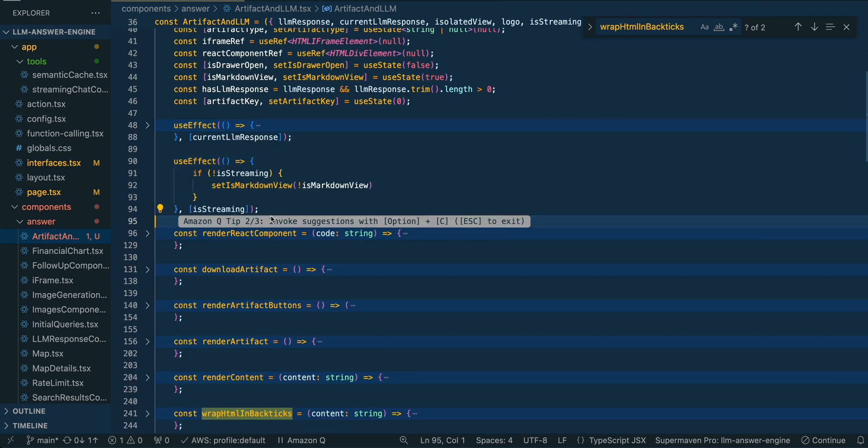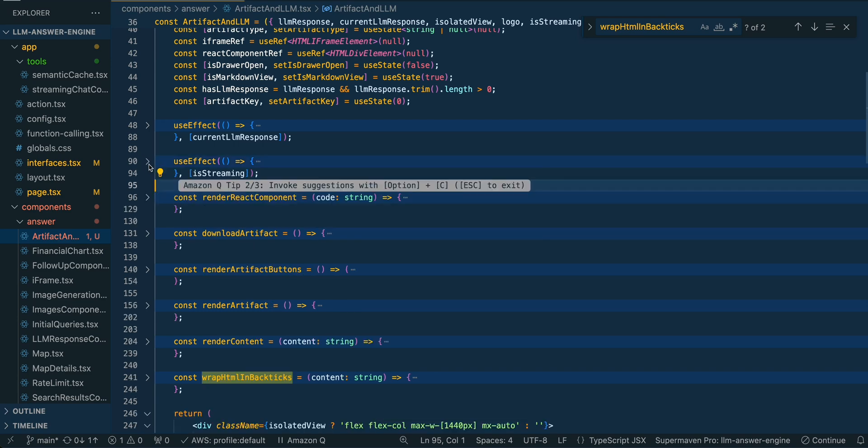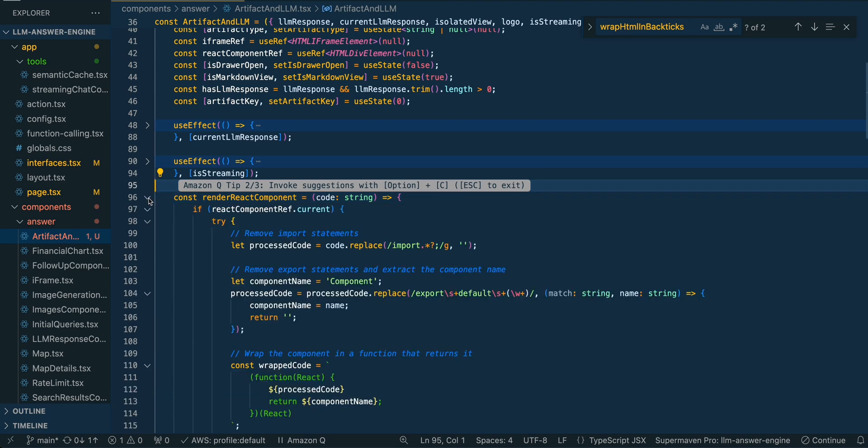Then we have a use effect to detect on whether it's still streaming. When streaming is done from an LLM, you can get the end values. They're all a little bit different. Some of them say end, some of them have a different value, but we're just going to wait for that streaming to be done. And that's going to be how we automatically select that rendered view of the HTML or the SVG.